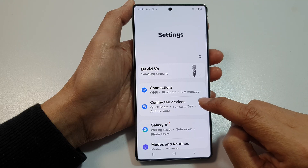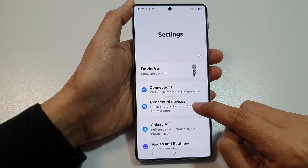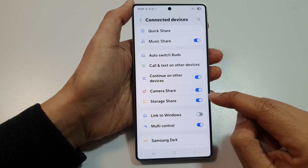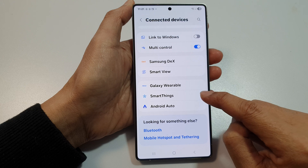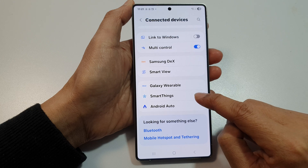Next, go down and tap on connected devices. After that, scroll down and then tap on SmartThings.